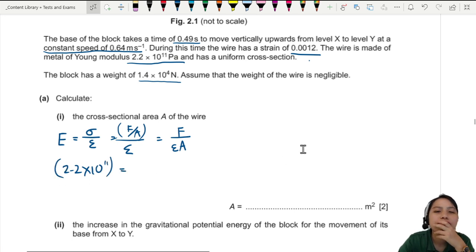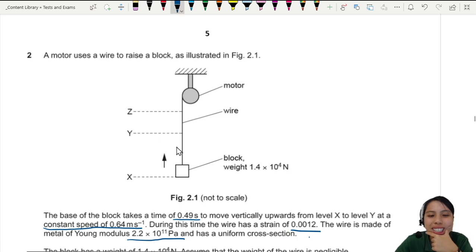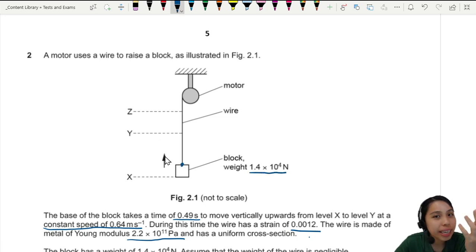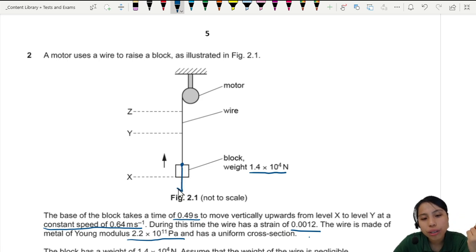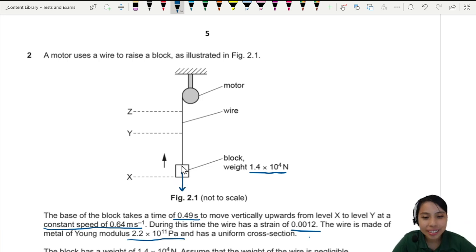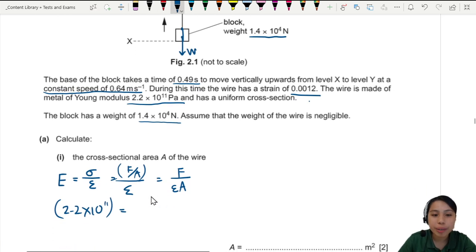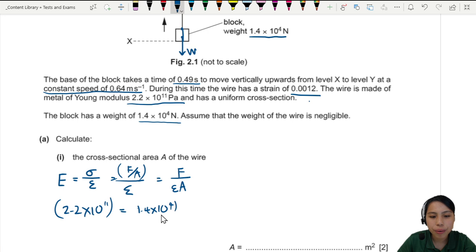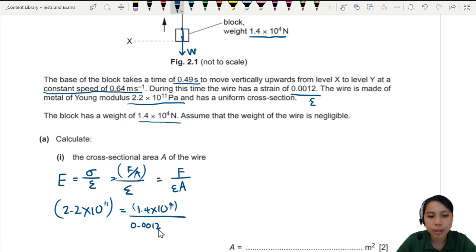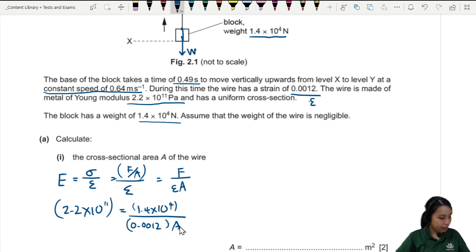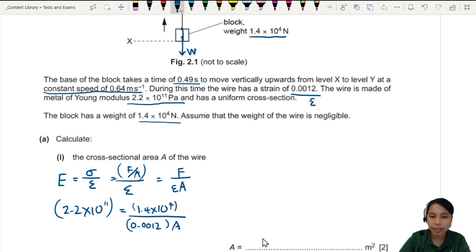The force acting on this wire is the weight of the block — the block pulls on the wire, so the weight is our force. That gives us 1.4 × 10 to the 4. Strain is 0.0012 as a ratio with no units. We now have everything to solve for the area.